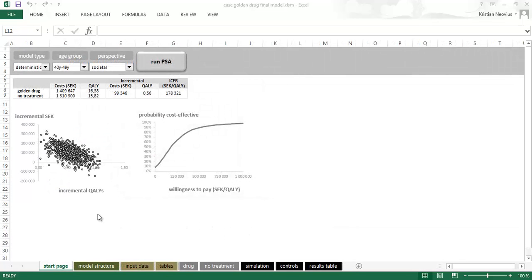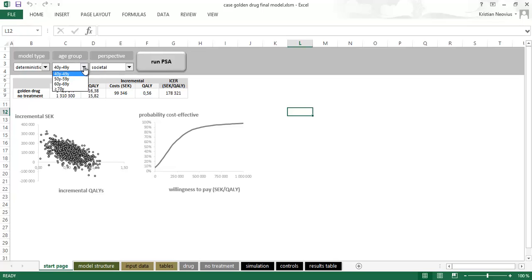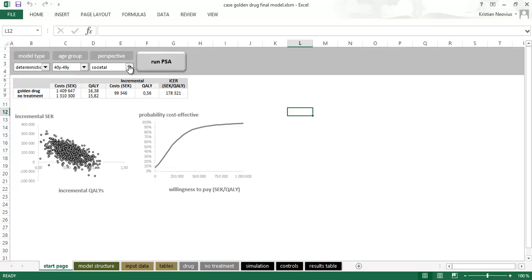When the model is done it will look like this. We will have a menu bar up here where you can control model type, deterministic or probabilistic. This is only for the PSA. The age group if we should simulate the patient population with the age between 40 to 49, 50 to 59 and so on. And the perspective, should we have a healthcare payer perspective or a societal perspective.